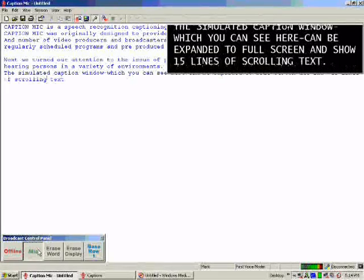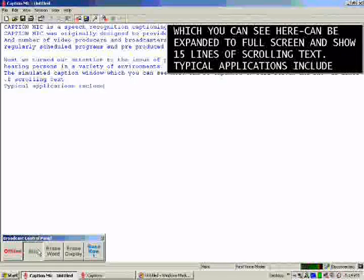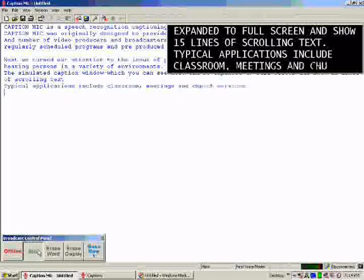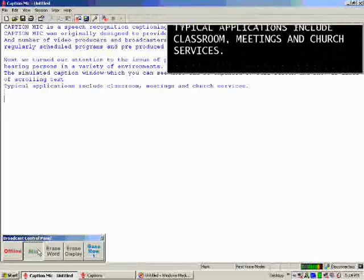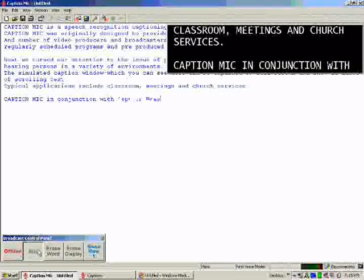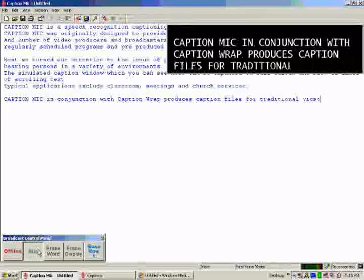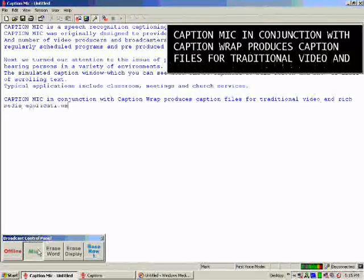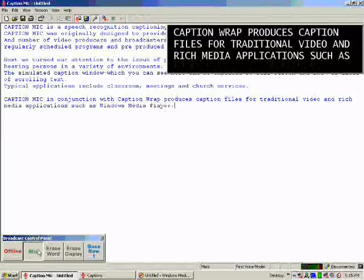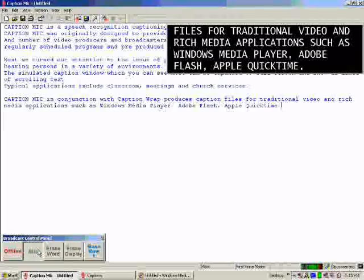Typical applications include classroom, meetings, and church services. CaptionMic in conjunction with CaptionWrap produces caption files for traditional video and rich media applications, such as Windows Media Player, Adobe Flash, Apple QuickTime, RealPlayer, and the DVD format.